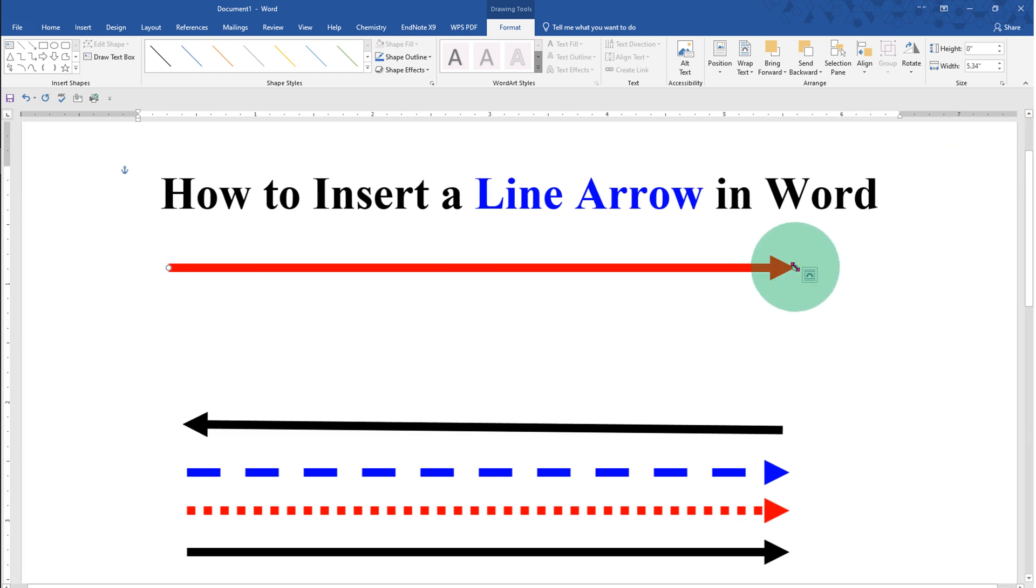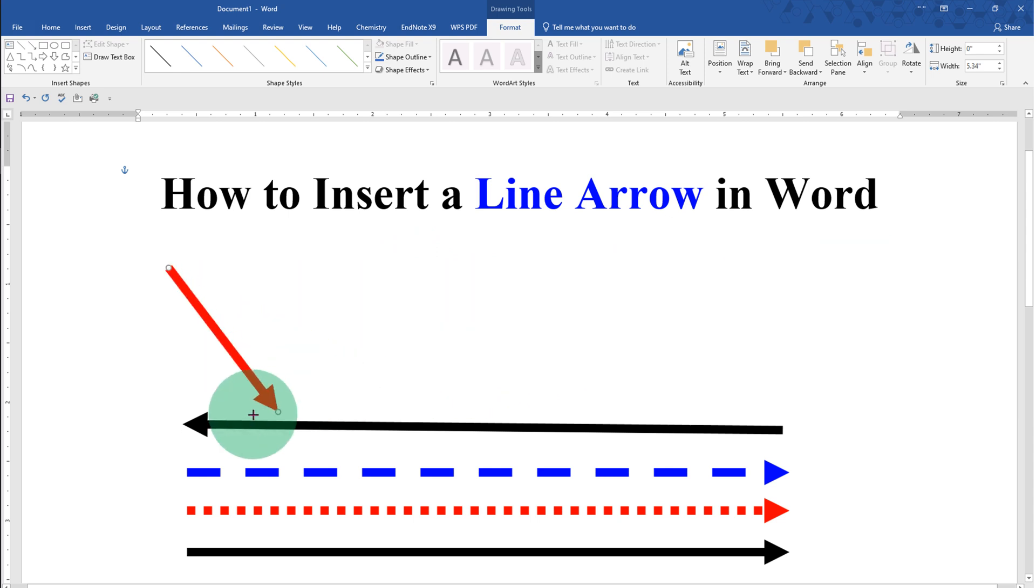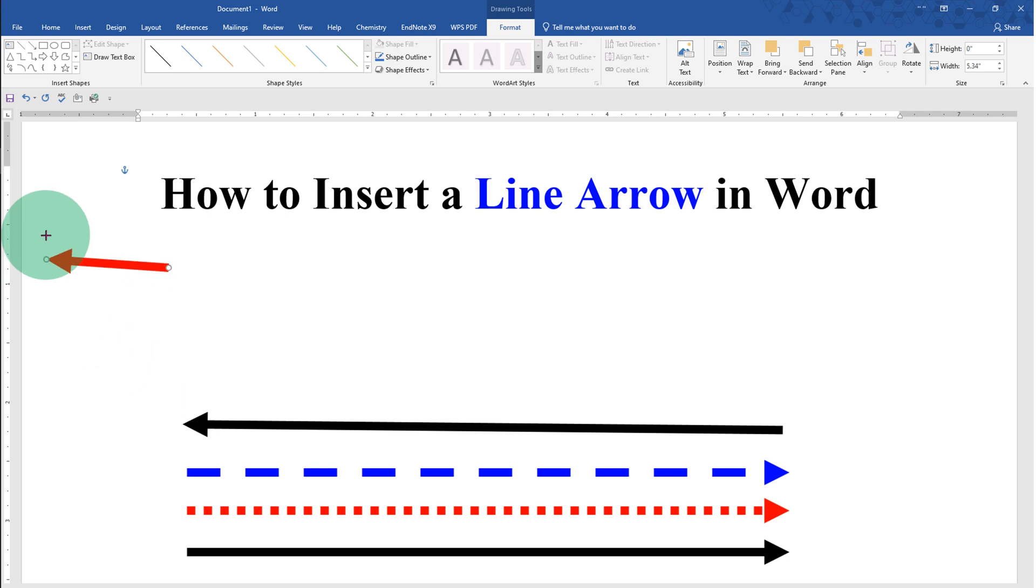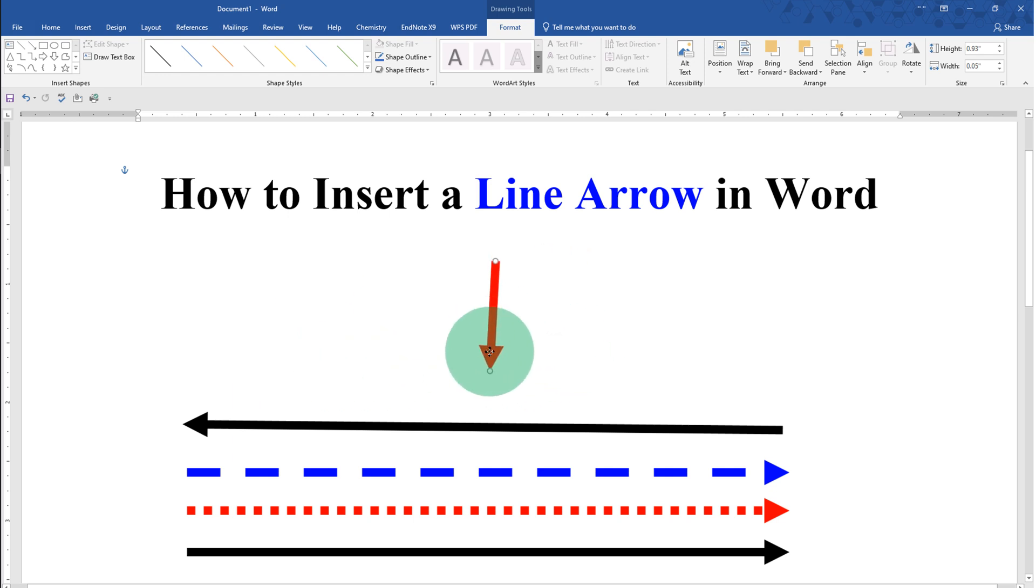You can drag the arrow and change the size of the arrow like this through its ends. You can also rotate the arrow anywhere inside the Word document, and you can hold the arrow and place it anywhere inside the Word document.